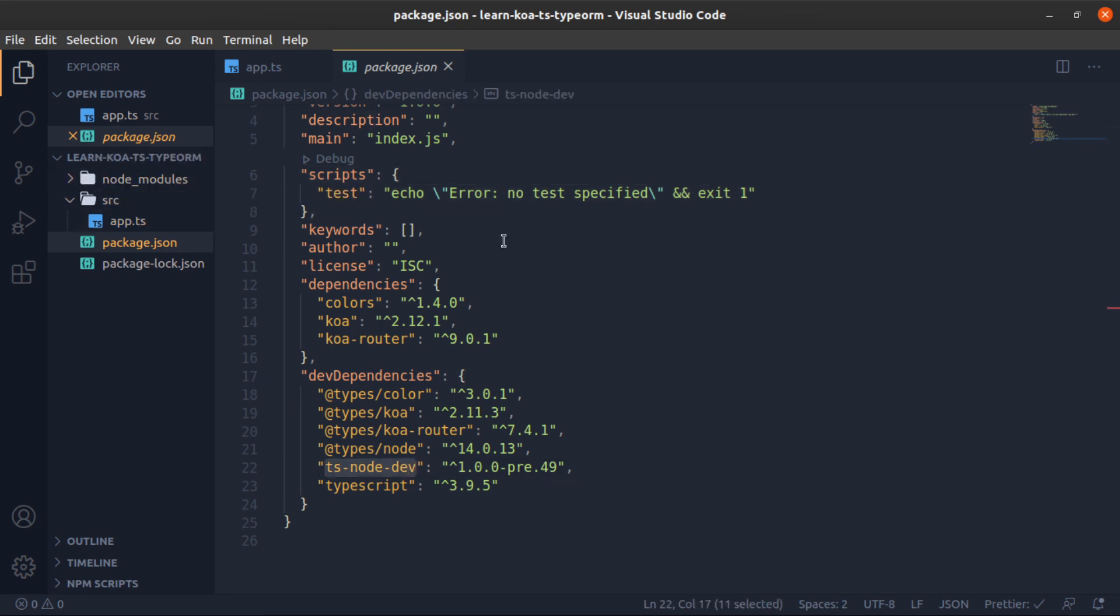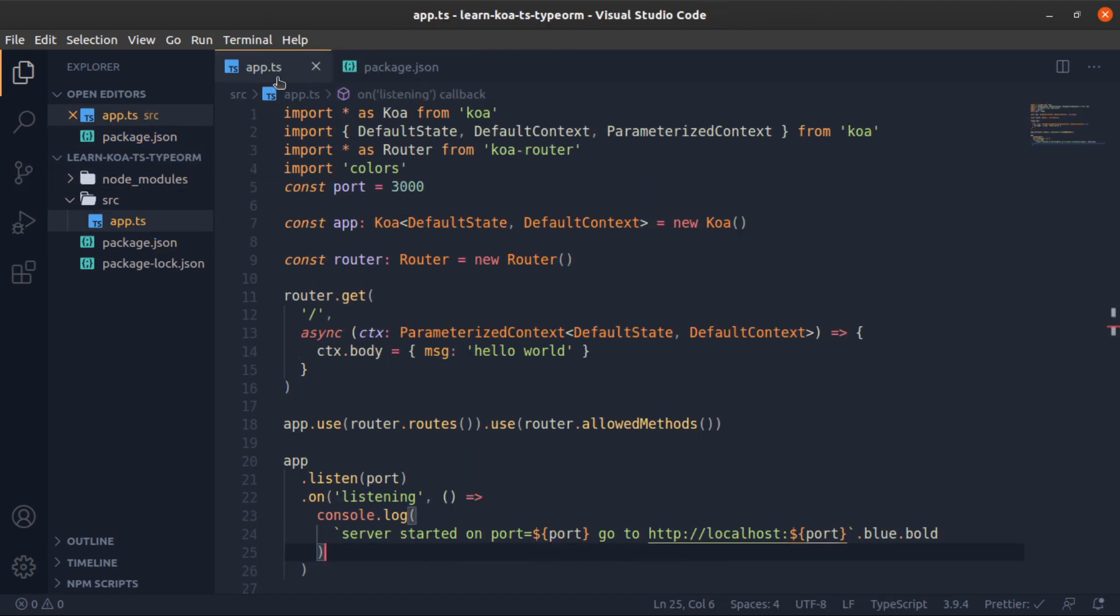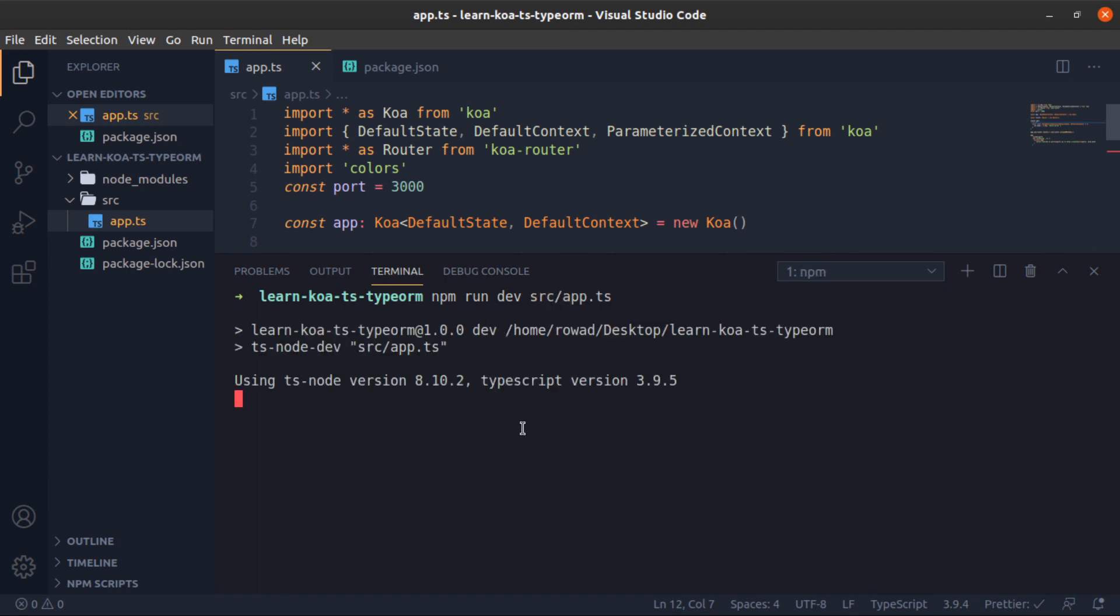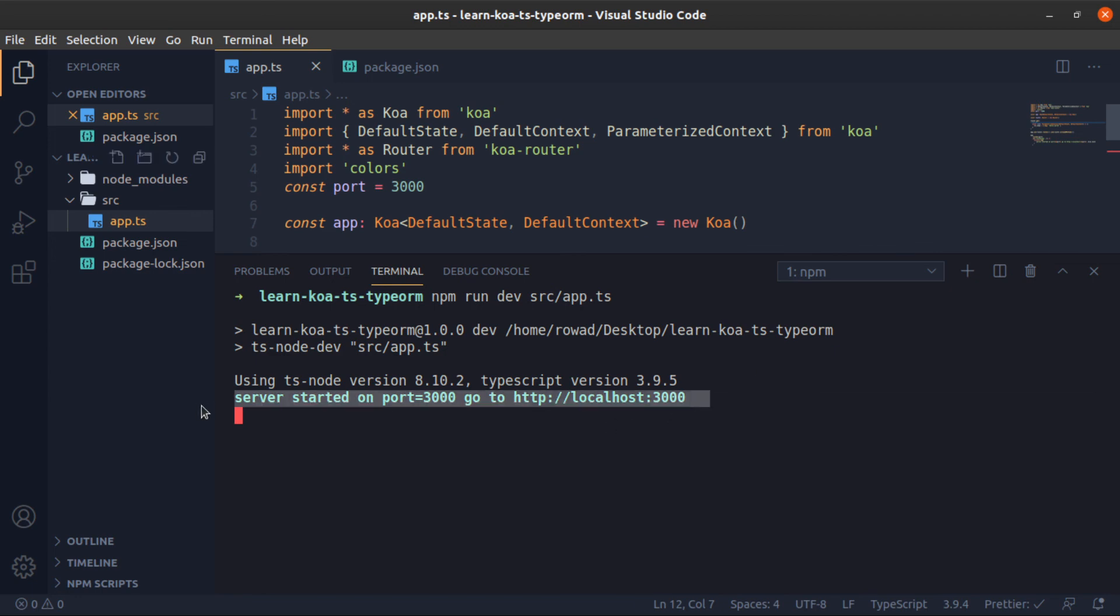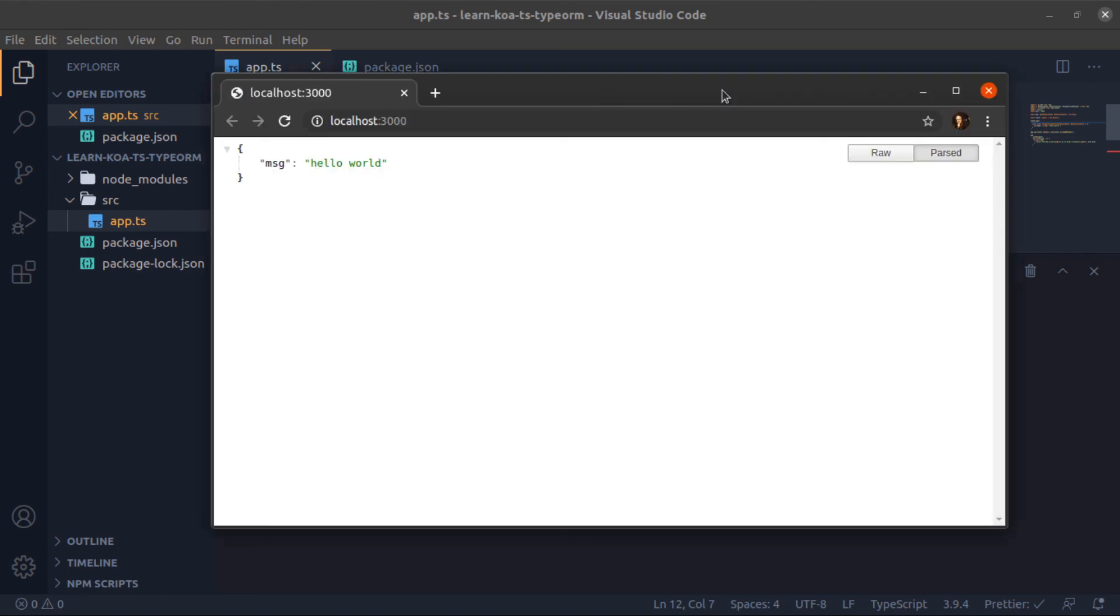So we will put here dev. You can put anything here. And this will run ts-node-dev from node_modules. So to run it, npm run dev and give it the file to run. We will give it the entry point, so source/app.ts. To compile and just run it, we should see server started on localhost like this, and it's bold and blue. So yeah, that's it.